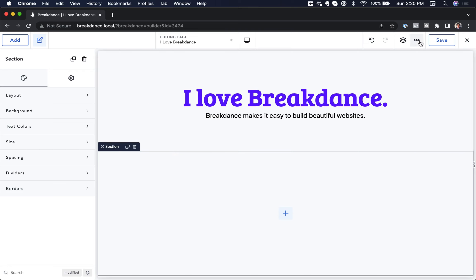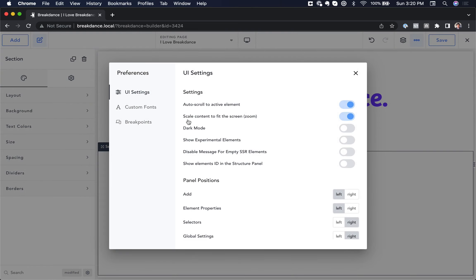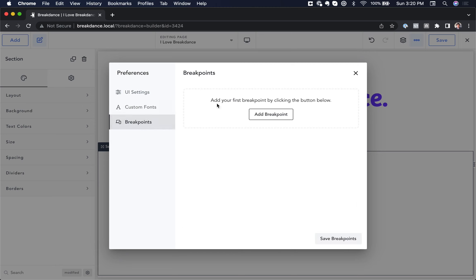To do that, you're going to go to the dot dot dot menu, open preferences, and then go to breakpoints.